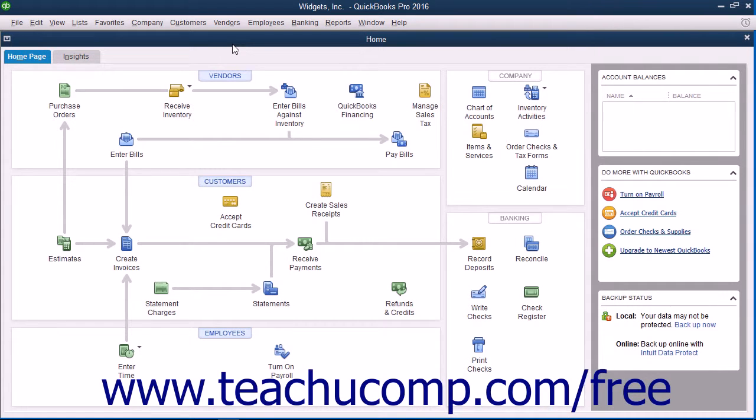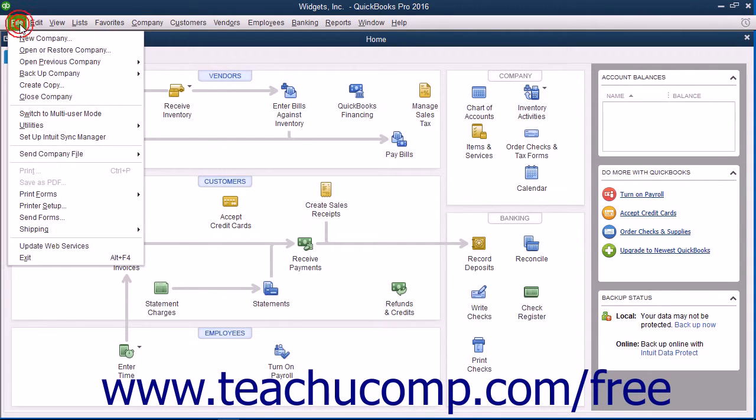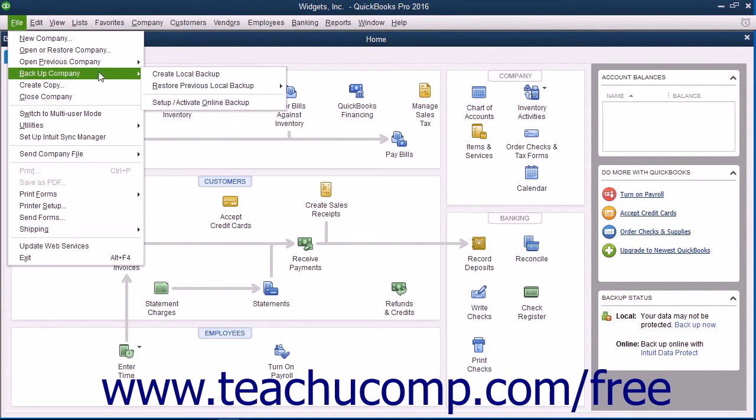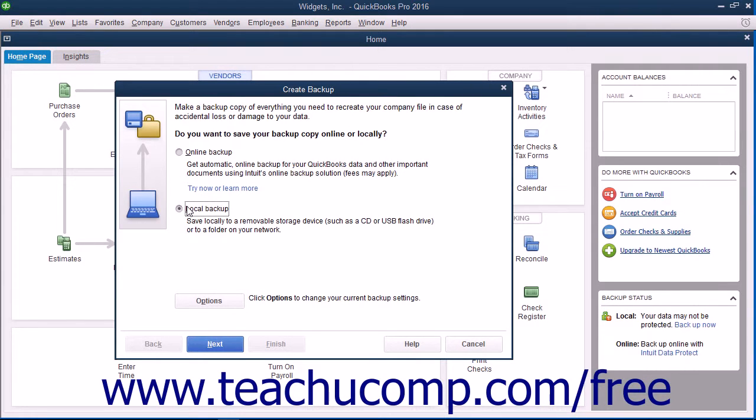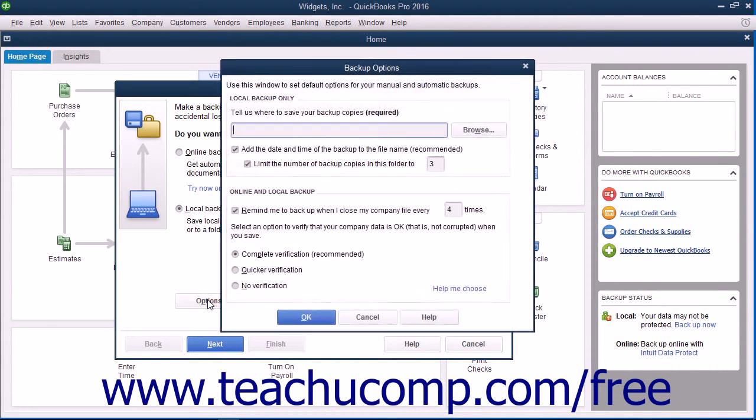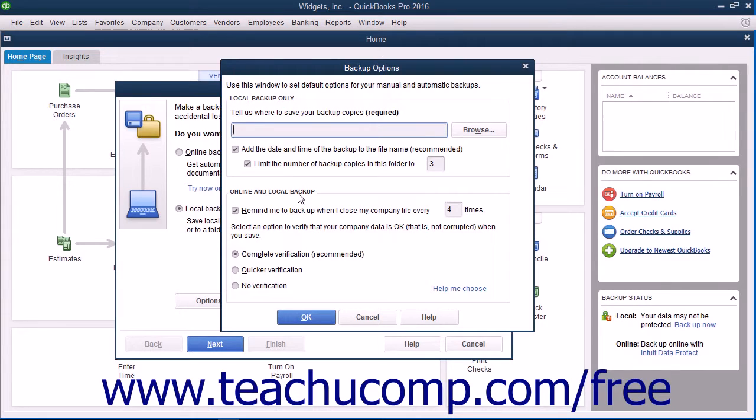To create a local backup copy of the currently opened company file in QuickBooks, select File, then Backup Company, then Create Local Backup from the menu bar to open the Create Backup window. The option button for Local Backup should already be selected within the initial screen. Click the Options button at the bottom of the screen to open the Backup Options window, where you can specify the settings of your local backup copy.